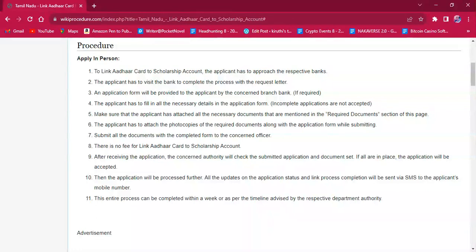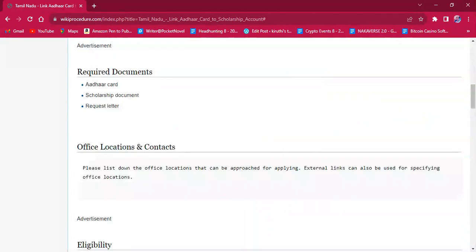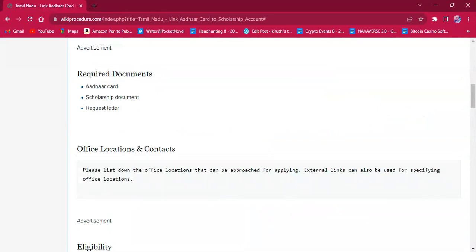The applicant should also make sure that they have both photocopies and originals of all the documents mentioned under the required document section of this page. The needed documents are: Aadhaar Card, scholarship document, and a handwritten request letter.